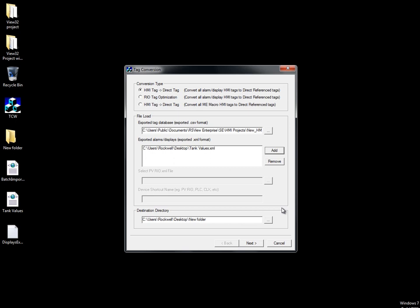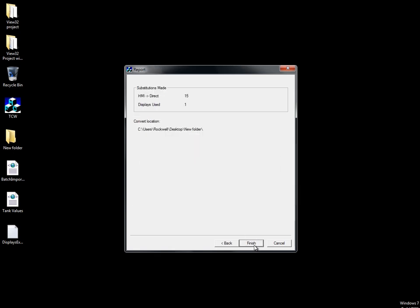Finally, in the destination directory, specify the location for the new display XML file. Be sure this location is different from the original exported display location. Click Next.